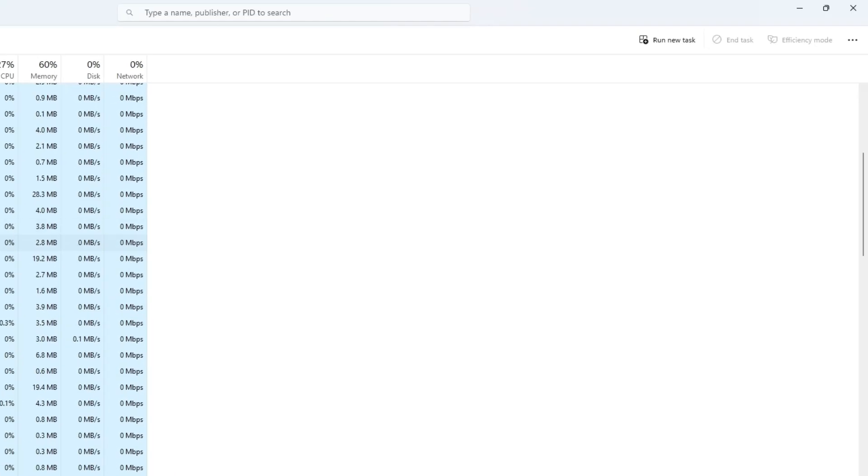Alternatively, you can click on the process and select the End Task button at the top of the Task Manager window.